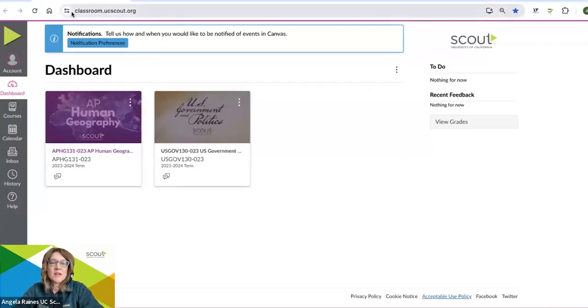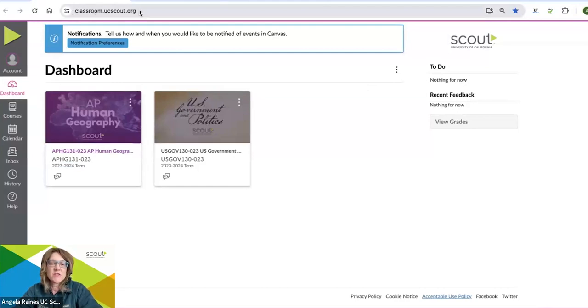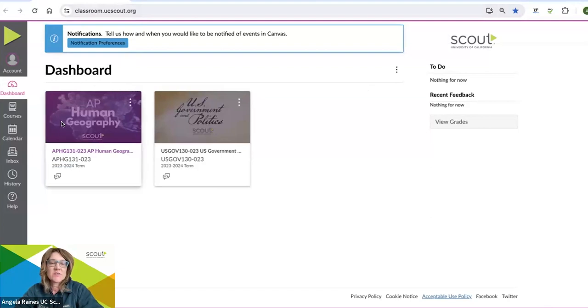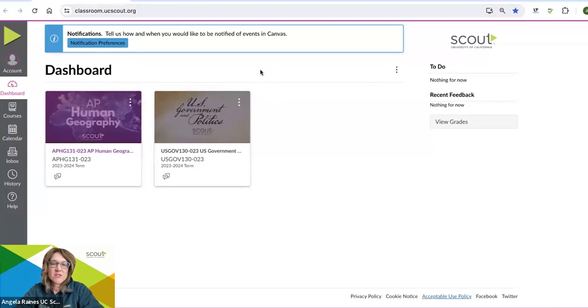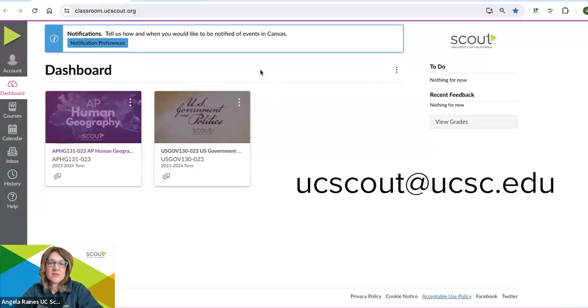All right, now you have your courses. You can go ahead and go to classroom.ucscout.org, put in your login. And here you will see the courses that you registered for on your dashboard. If you have any questions, go ahead and contact ucscout at ucsc.edu. See you.